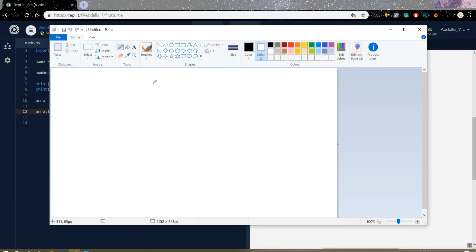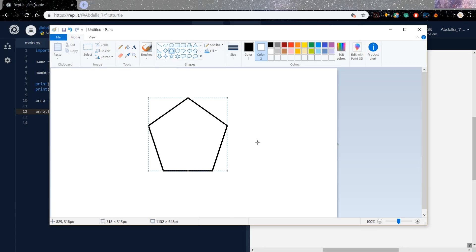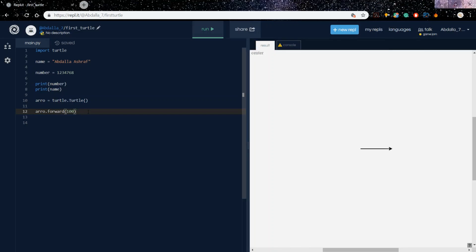We want to draw a pentagon shape. In my paint app, imagine our arrow is here on the left. We need to find a way to go up at an angle, then go across, and come back again. To do that we need to turn left at some angle. In a pentagon, the exterior angle at each turn is 72 degrees, but first let me try 60. So I'll say arrow.left(60).